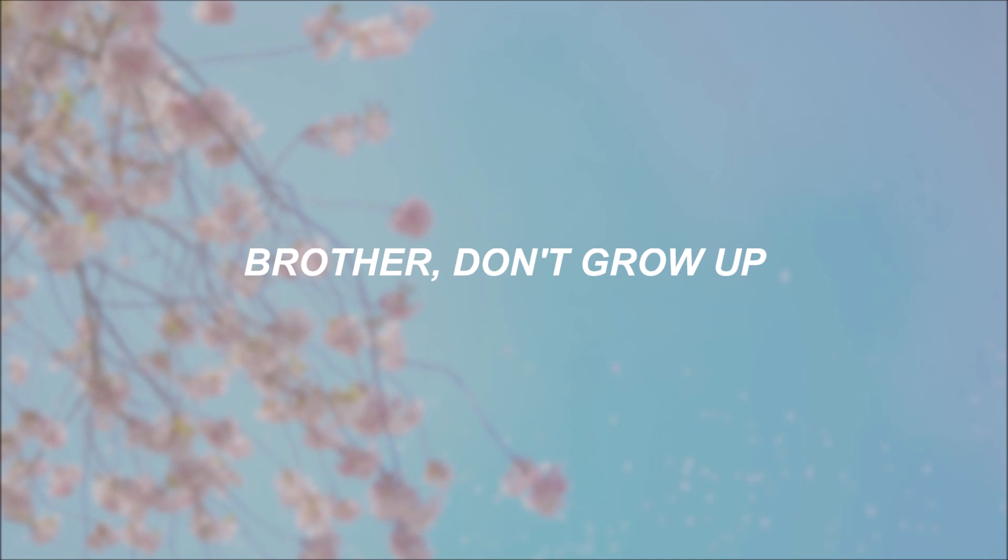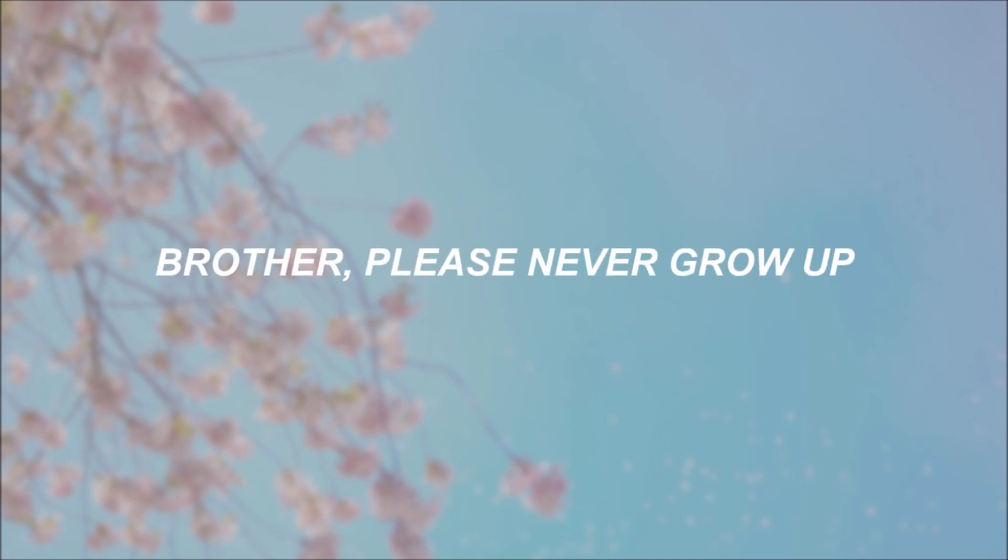Brother, don't grow up. Brother, please never grow up.